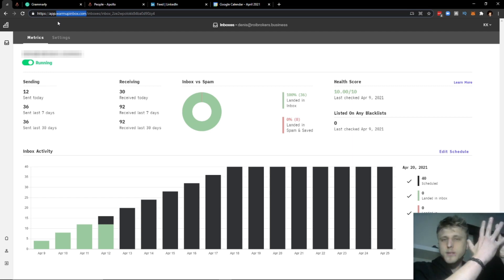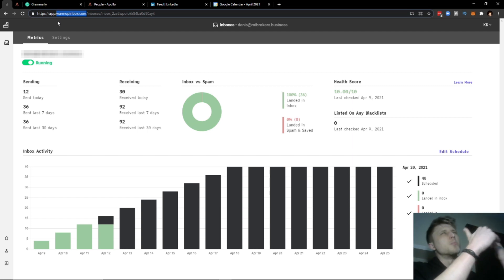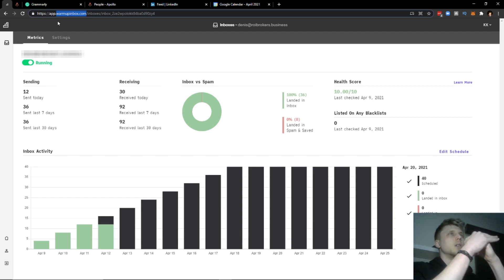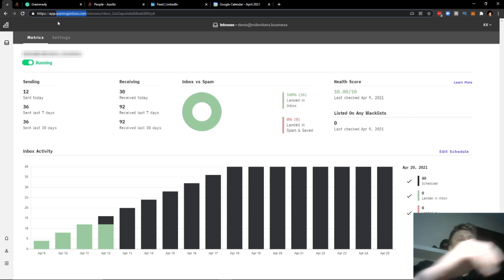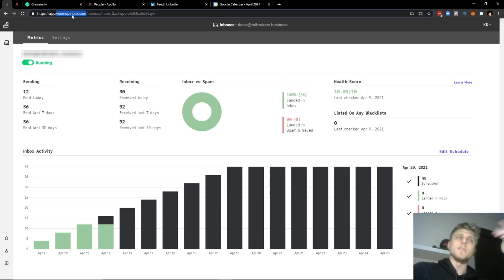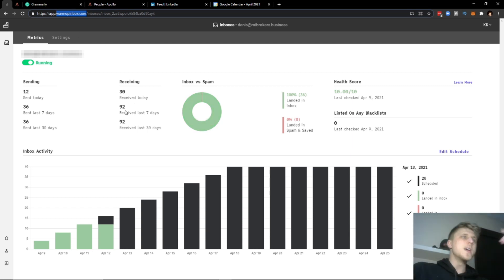You have tools like Lemwarm, which if I'm not mistaken is priced at $30 per domain, which is crazy compared to WarmupInbox. WarmupInbox is a third of that cost at $9 per domain and it does the exact same thing.